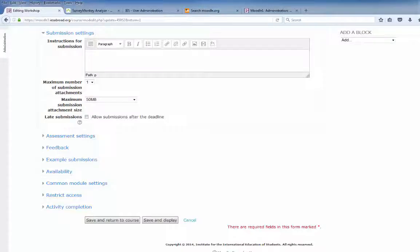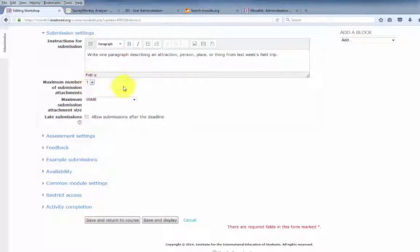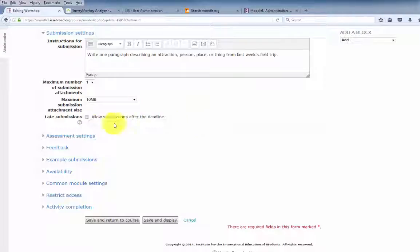After grading, we have the submission settings. Enter the instructions for submission. In this case, we want the students to write one paragraph describing an attraction, person, place, or thing from last week's field trip. If attachments are allowed, you can indicate the number of attachments — in this case, one — and the size, which we'll set at 10 megabytes. Late submissions can be allowed here; in this case, we won't.